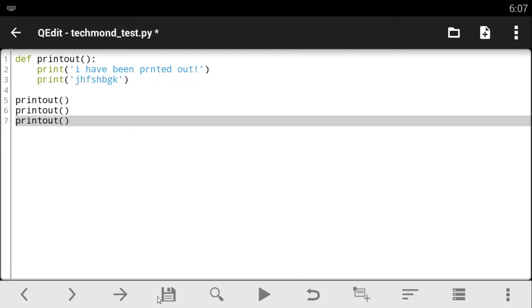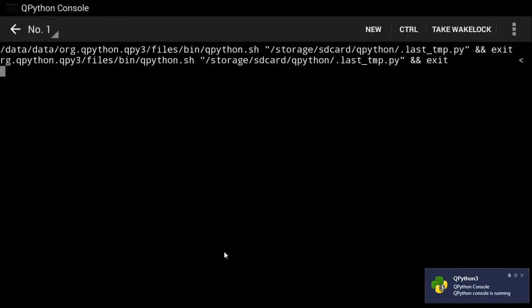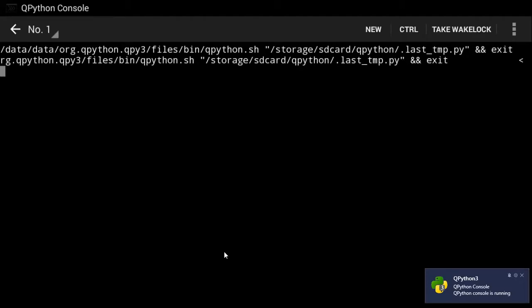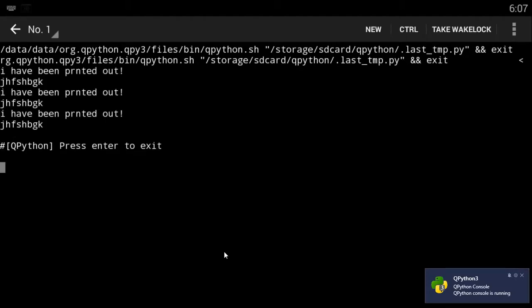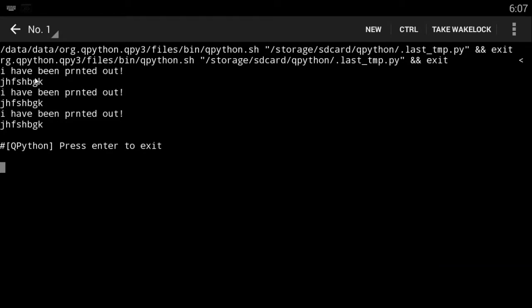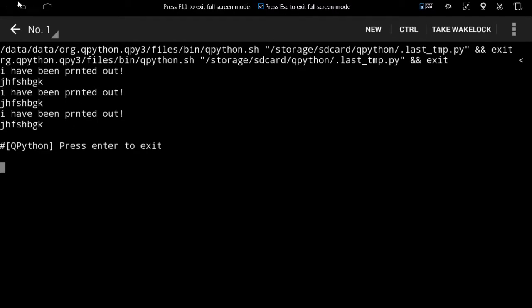Let's save our code and let's run it. So this is basically it, just a simple intro to functions. As you can see here it's printed out our code: I have been printed out blah, I have been printed out blah, I have been printed out blah. It's like it's vomiting or something.